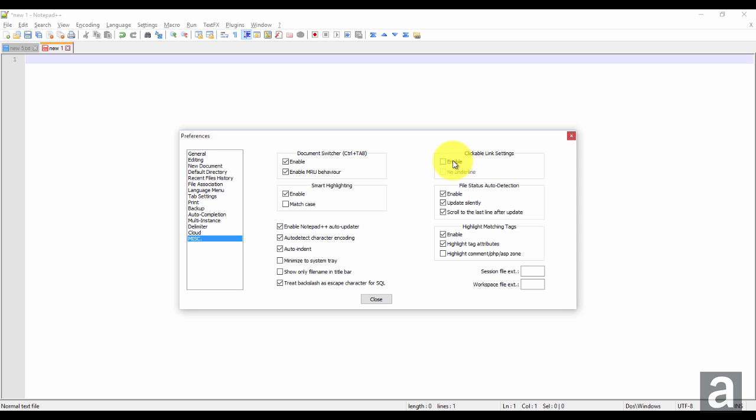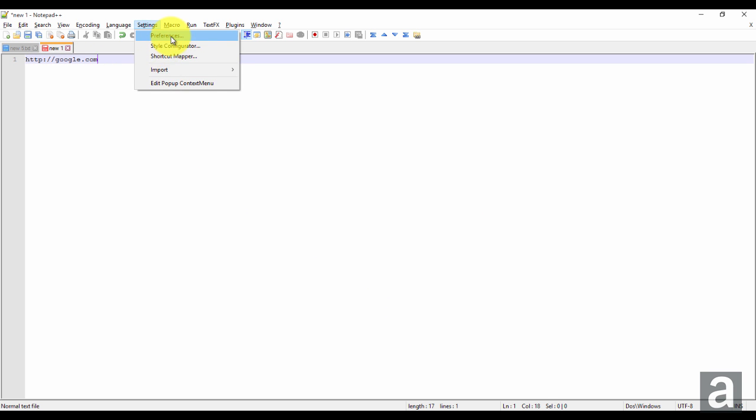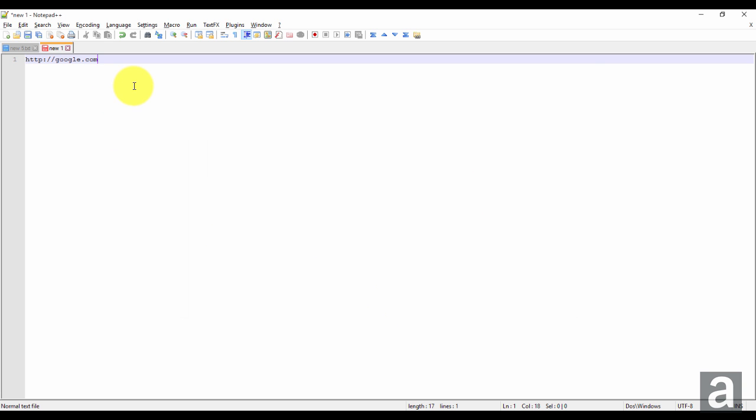So I'm going to turn it on, or let me show you without it enabled. So if I just type in any address, you'll see that it's not clickable. So I go to settings, preferences, miscellaneous, and then click enable, close.